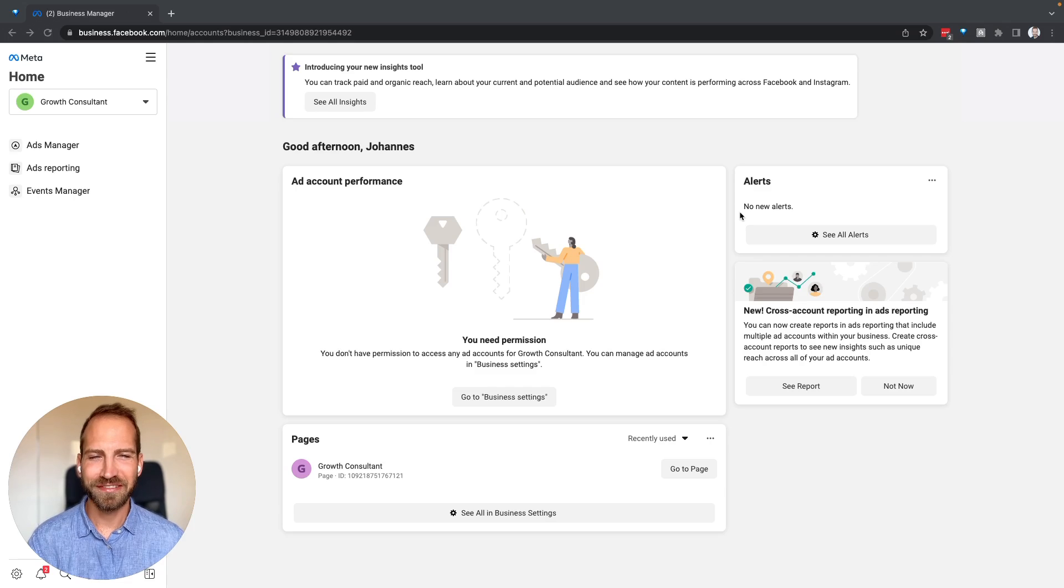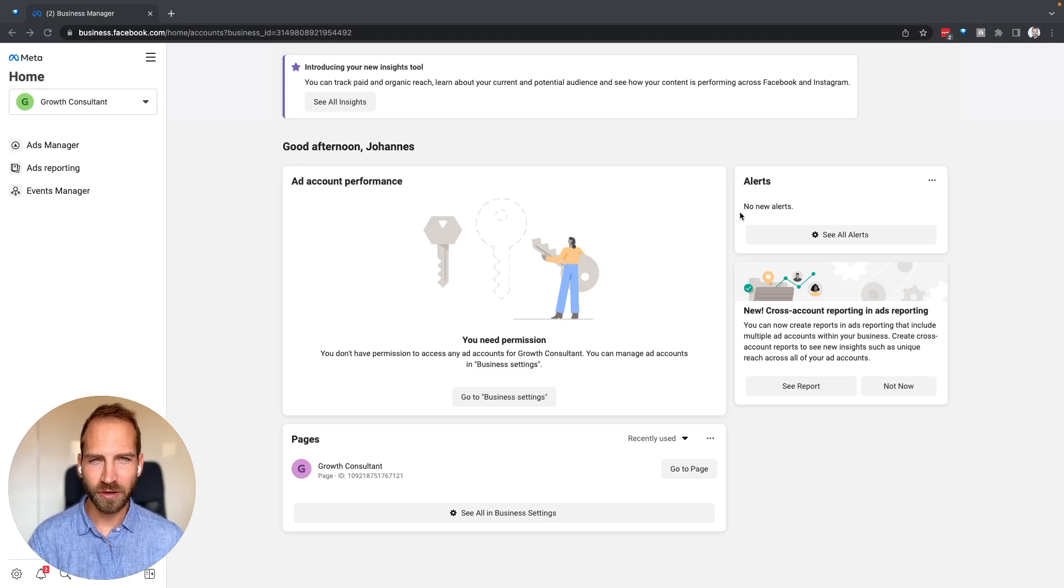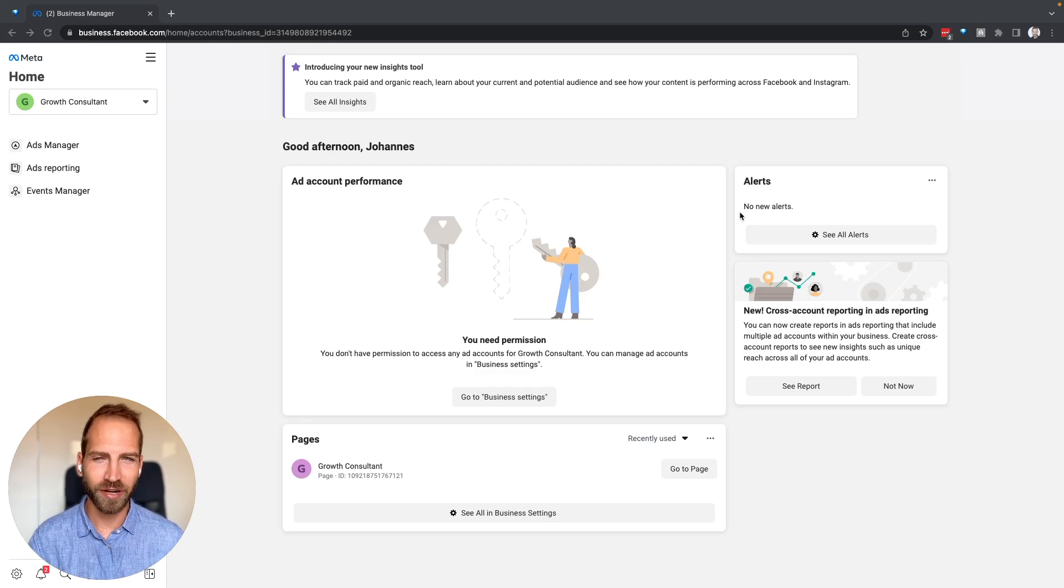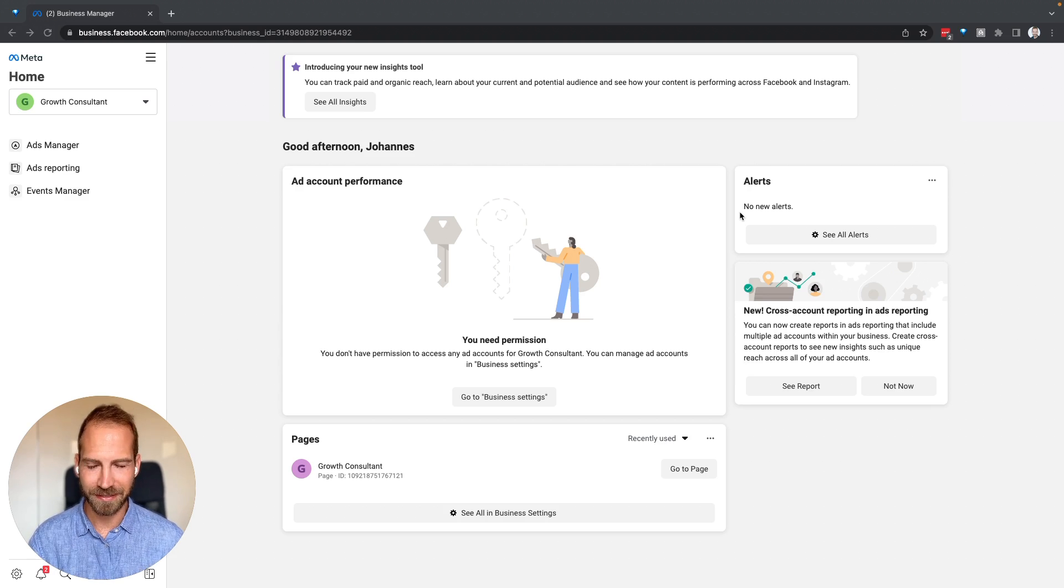Once you have received access to your client's Facebook assets, there's still one more step that you need to do on your end in order to actually be able to work with those client assets.